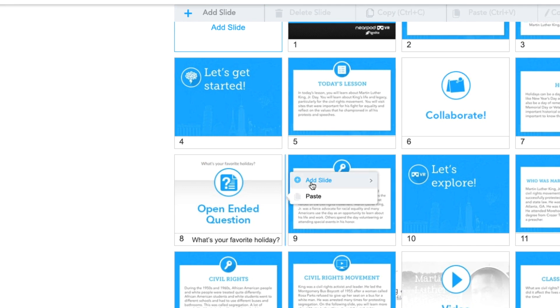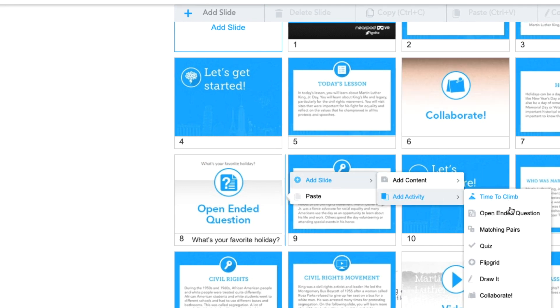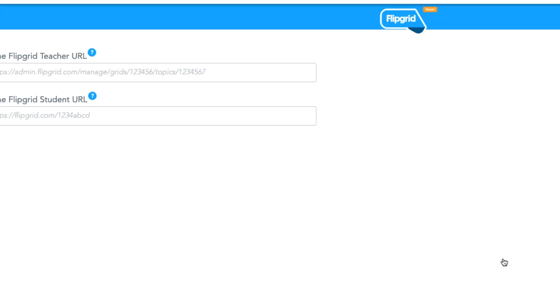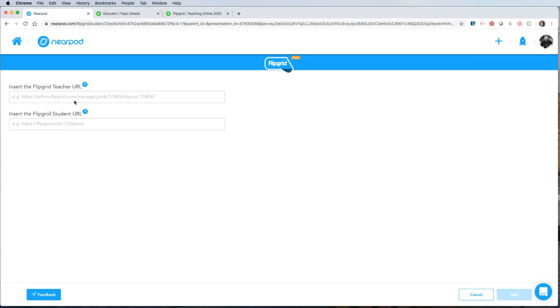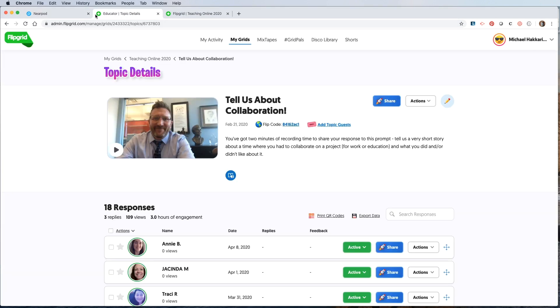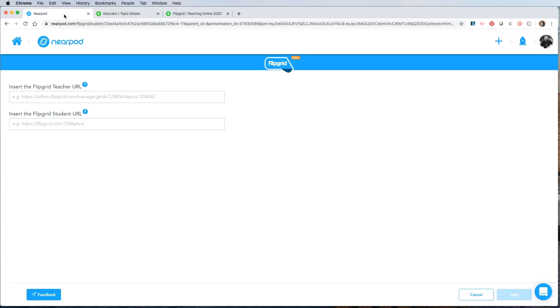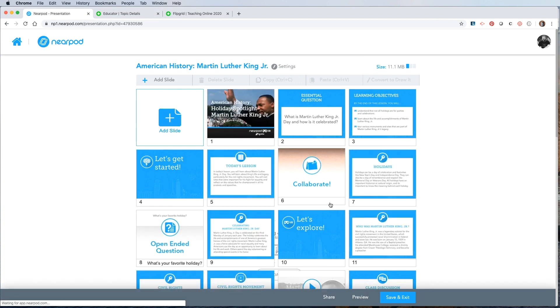Then choose add slide, go to add activity, find Flipgrid, and then follow the directions to get the teacher URL and the student URL from my Flipgrid account, paste, save, and then you're ready to go.